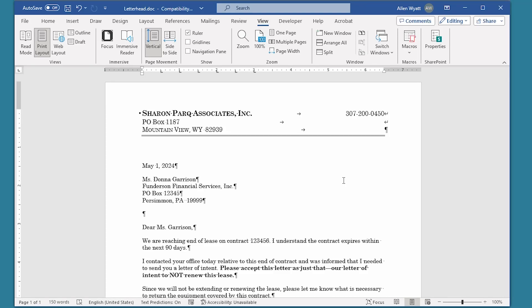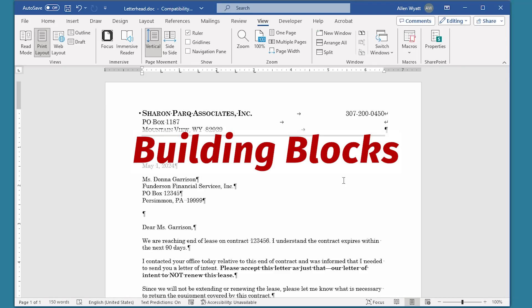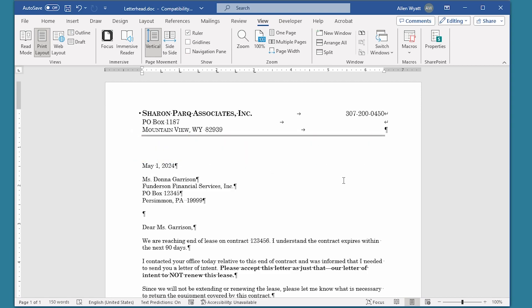Word includes a labor-saving feature known as Building Blocks, which allows you to create reusable chunks of content. In this video, I show you how to create and work with this amazing tool.